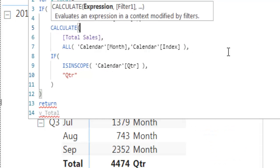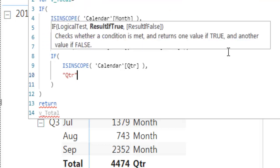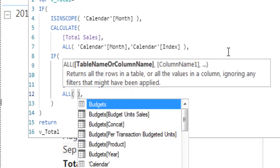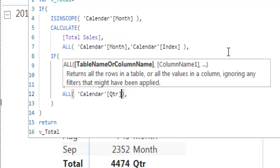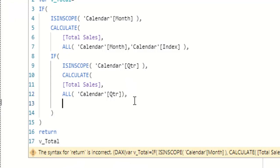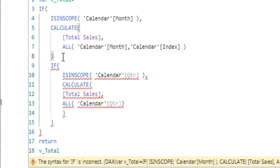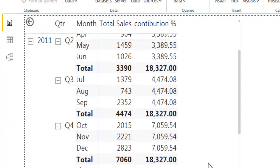For the quarter level case, I copy the same CALCULATE logic but replace the month reference with the quarter field. I don't need to add any extra sort field here because I'm not using an additional field to sort quarter values — so just using the calendar quarter field is sufficient. This will give the total of the quarter when at month level, and the total of the year when at quarter level. Let me fix the closing brackets and verify the result.